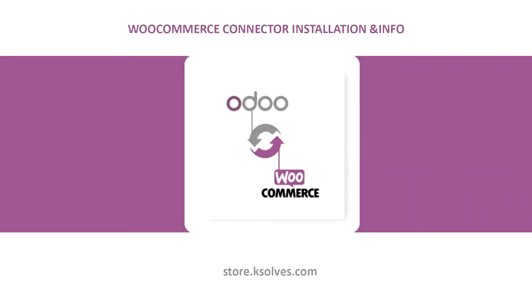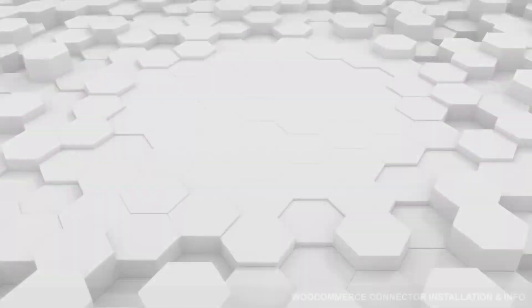Hello and welcome to the product demonstration of WooCommerce Connector powered by KSOLS. We will see all the fundamental features of the WooCommerce Connector and how to install it.